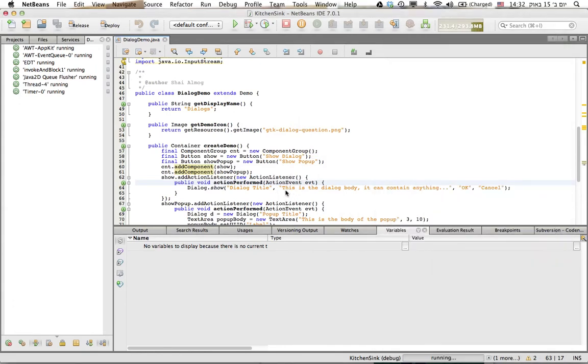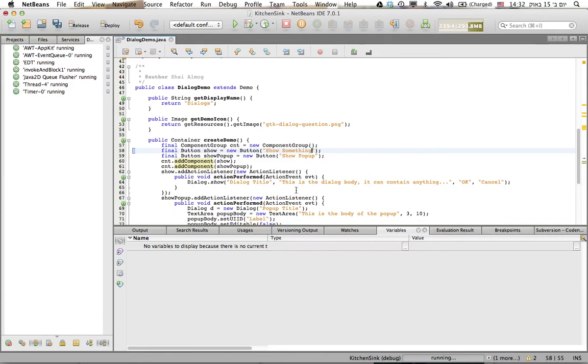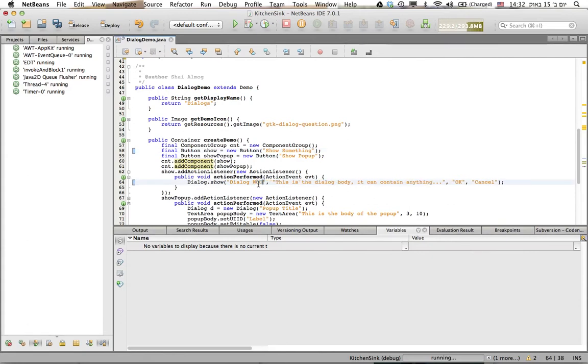I can just change this to show something and I can change the title of the dialogue to be something like this.